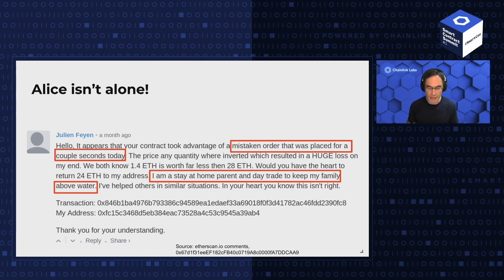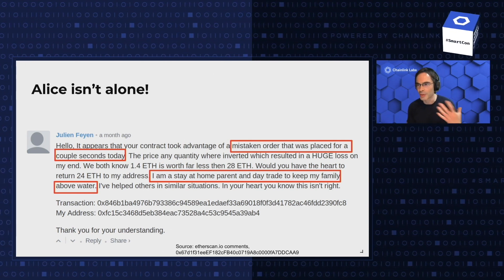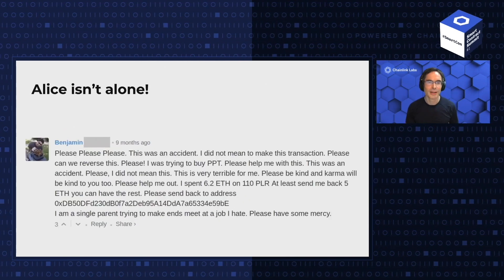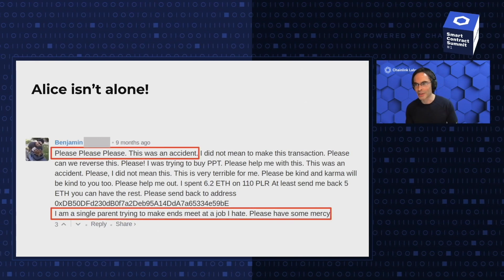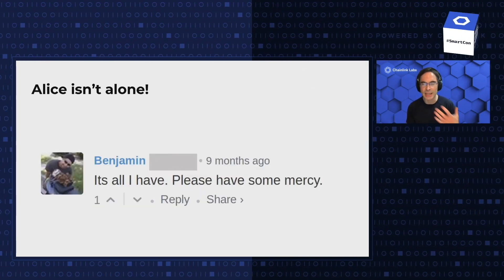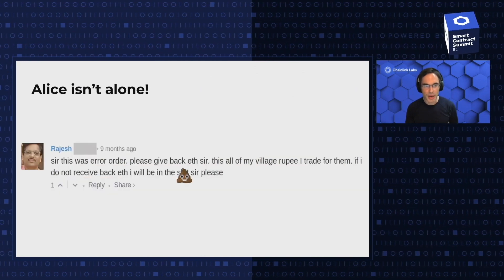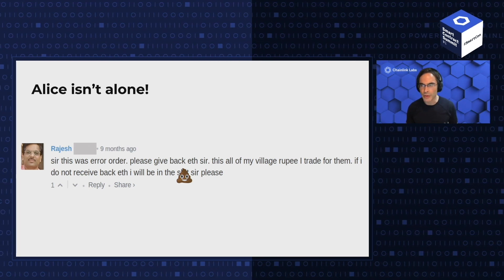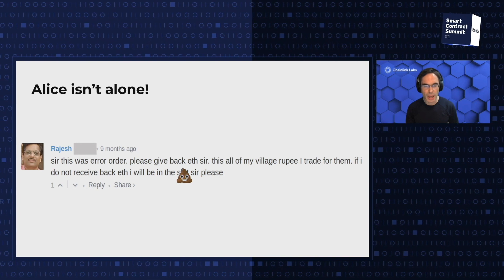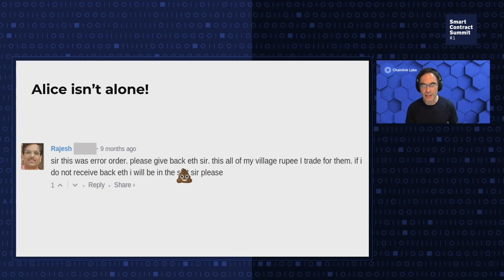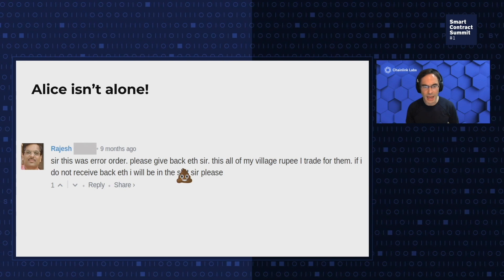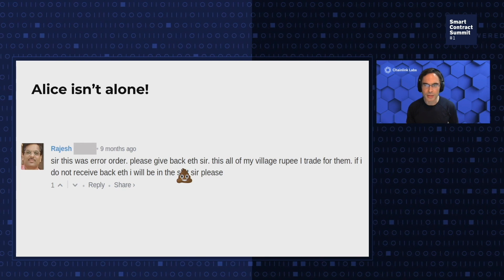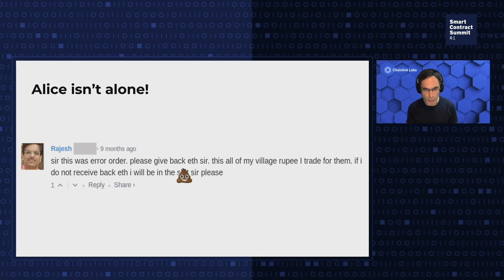In our paper two years ago, we included examples of the plaintive cries of users who had lost money — in that case to bots, but equivalently today potentially to miners. And some of these are really disturbing: 'I'm a stay-at-home parent, I day trade to keep my family above water, but this was a mistaken order. Please send my money back. I have faith in you. This was an accident. I'm a single parent.' Perhaps the most disturbing was from Rajesh, who gathered up rupees in his village, rolled the dice on a DEX transaction, was front-run by a bot, and lost all the money. One shudders to think what happened to this poor fellow. So as I said, this is not a hypothetical concern.